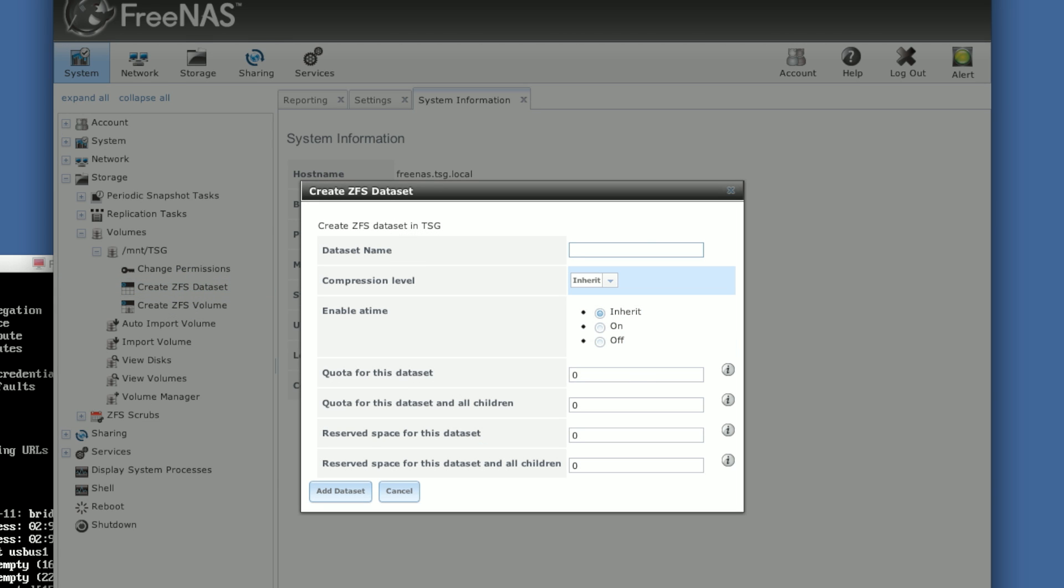And we're going to create them underneath the root of our initial ZFS volume or dataset in this instance. This first one we'll create is called JL. And you can give a quota for this if you feel like it. Just keep in mind that you need to give it at least two gigs.